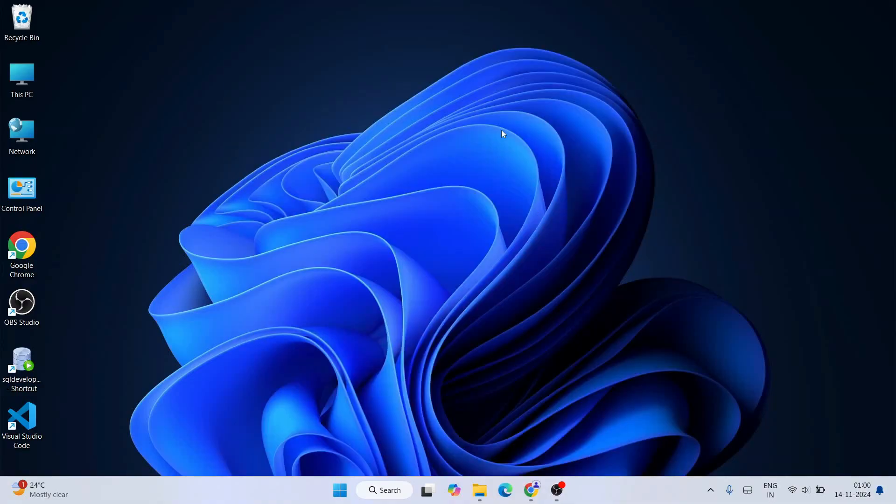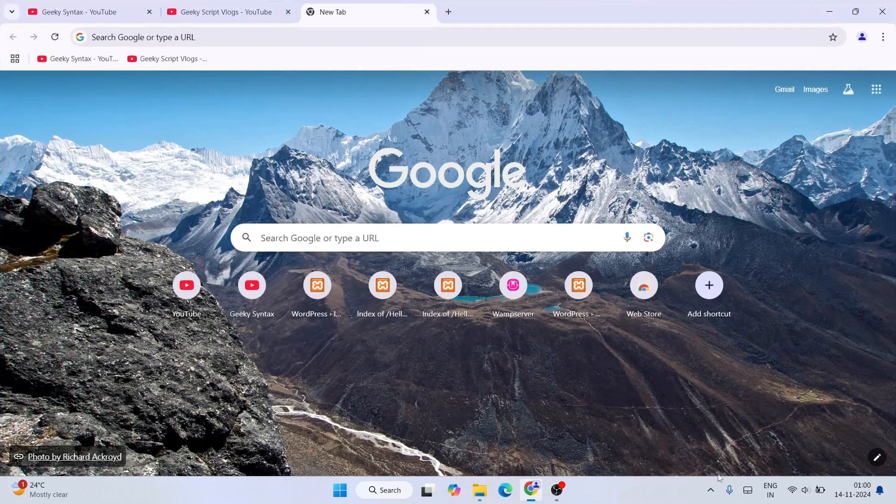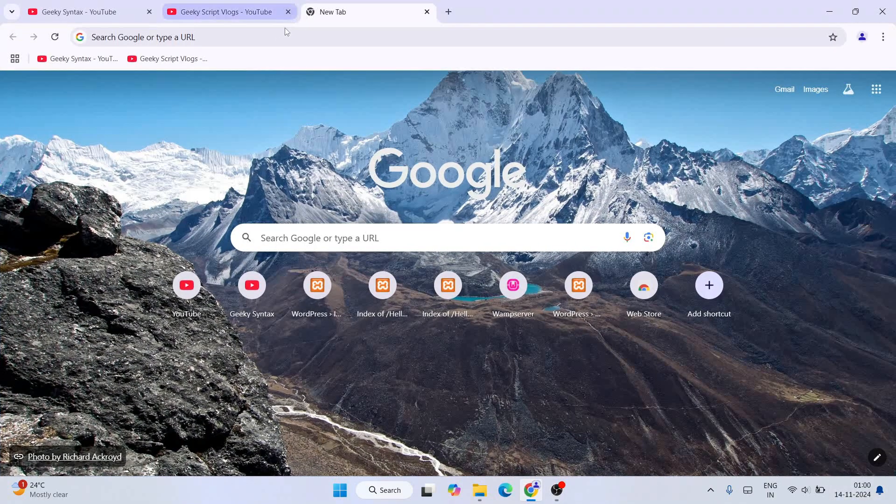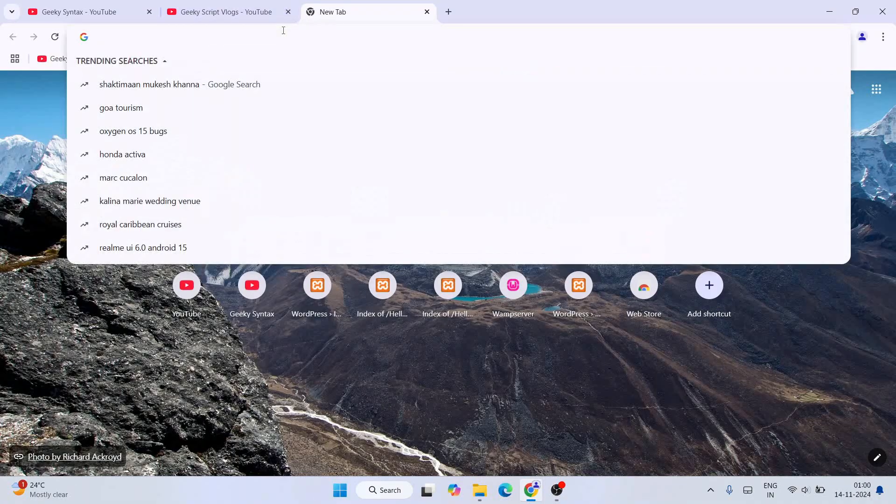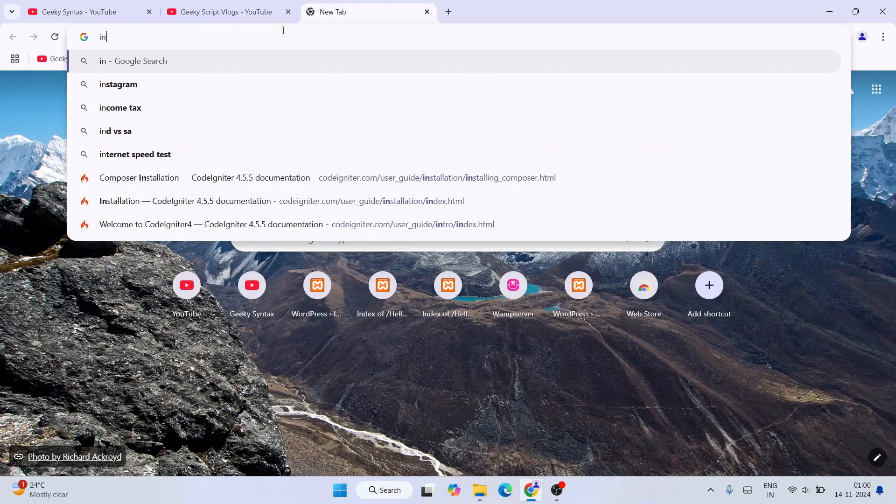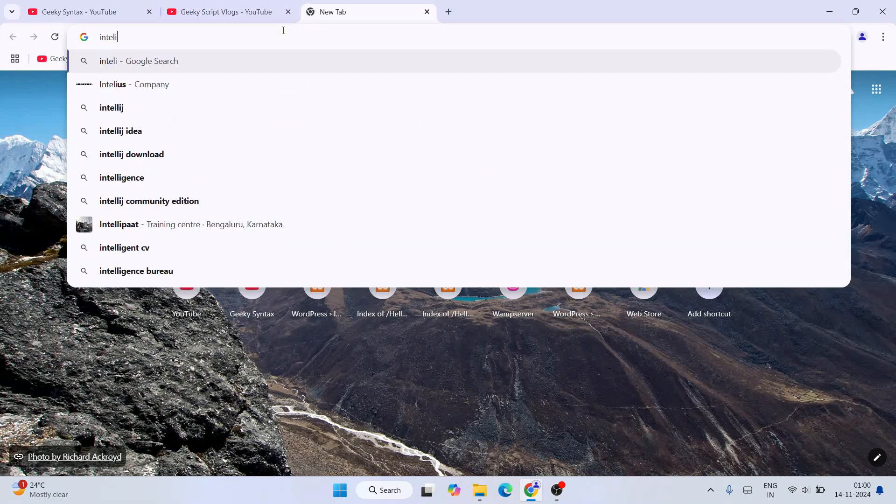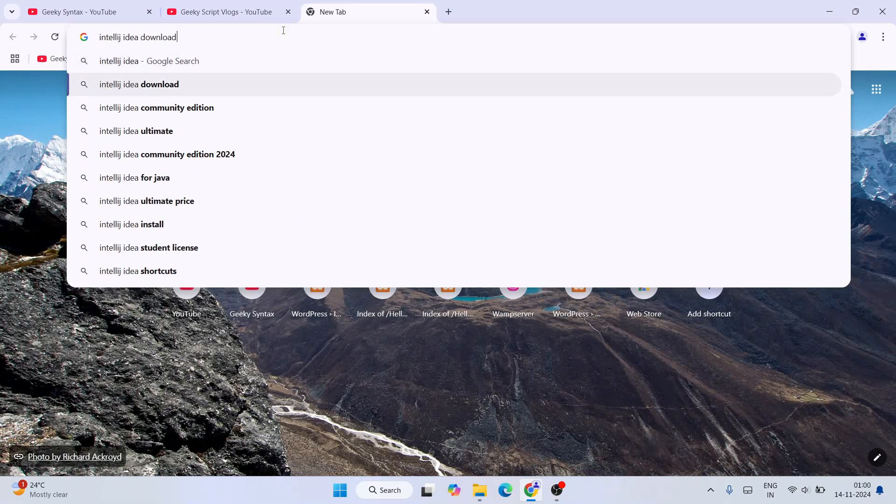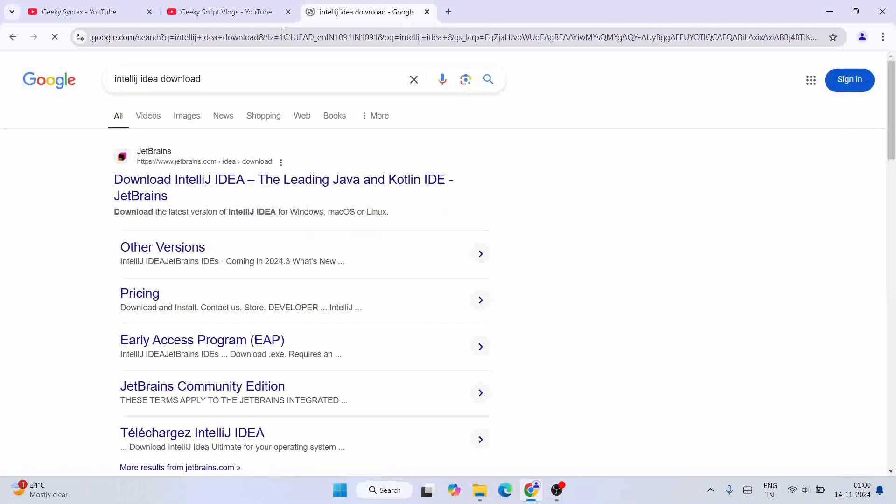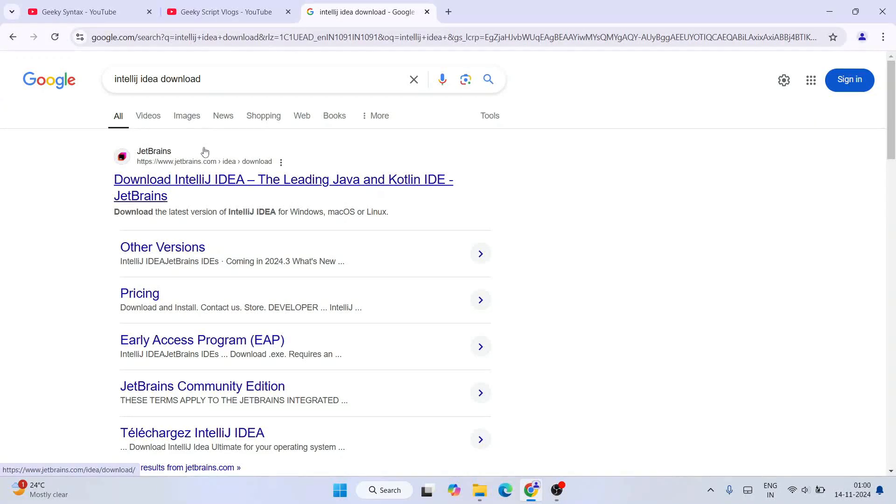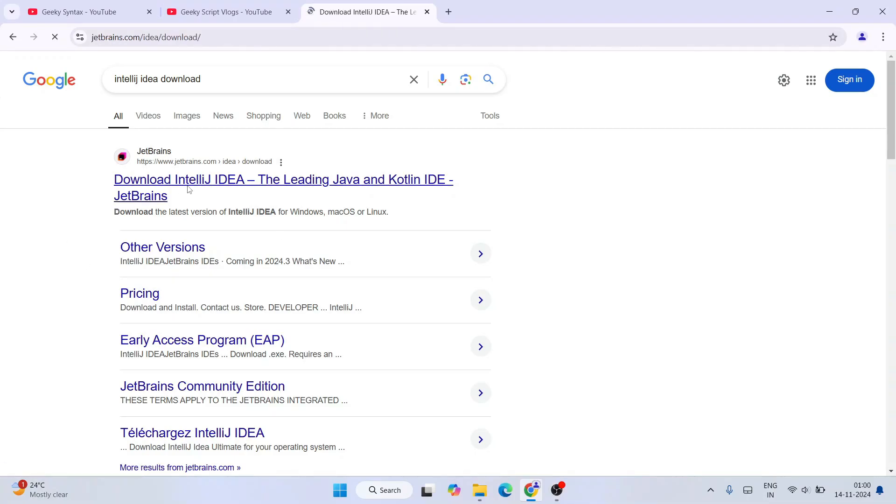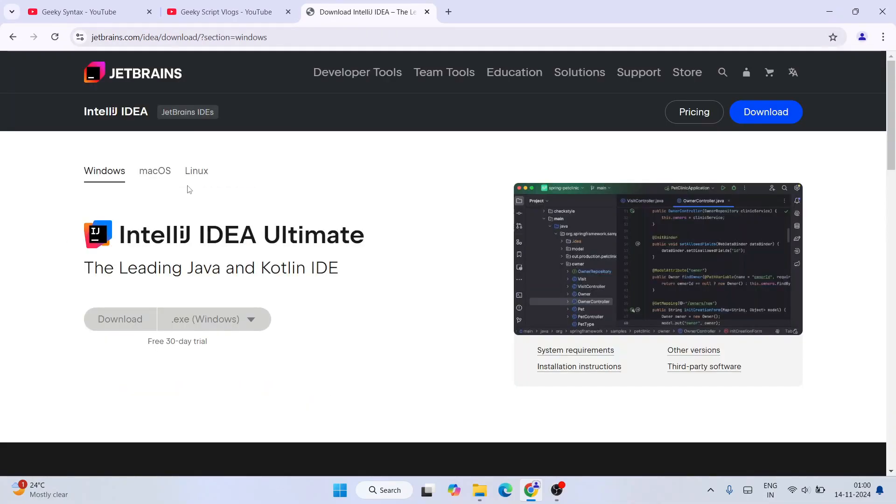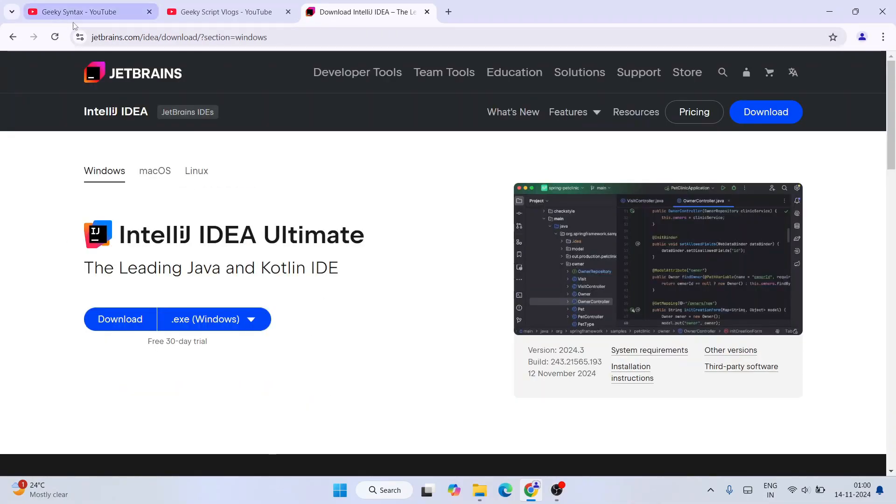So now to install IntelliJ IDEA, you need to first simply go to your favorite browser and then you need to search over here IntelliJ IDEA download and hit enter. That's going to show you www.jetbrains.com as the first search result. Click on Download IntelliJ IDEA.